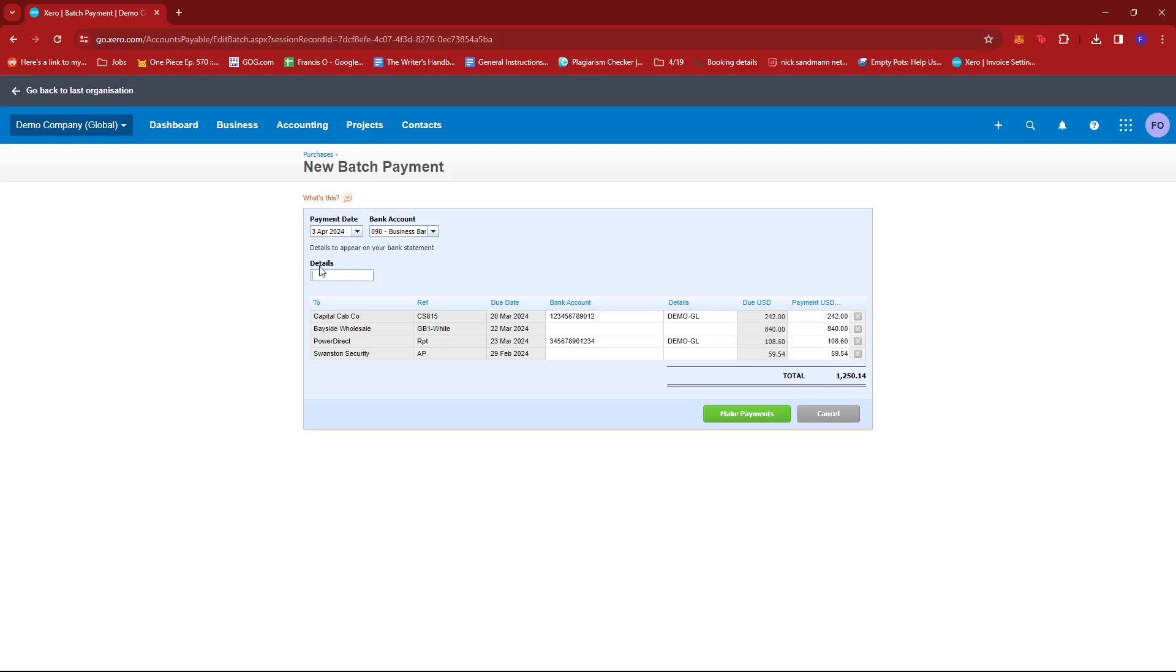And then we're going to add some details here just to indicate the batch payment. So we're going to go ahead and just use Batch Payment 1.